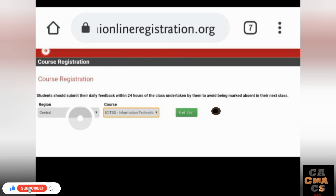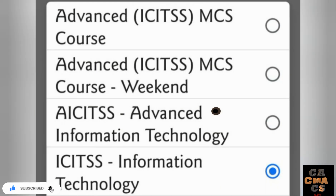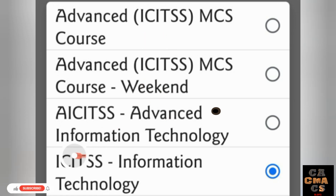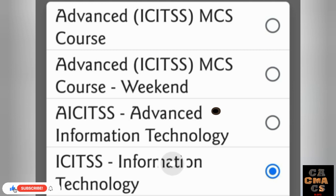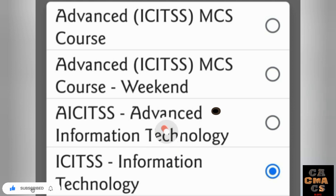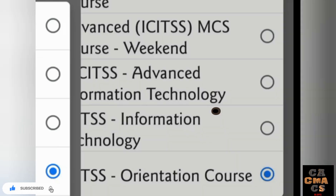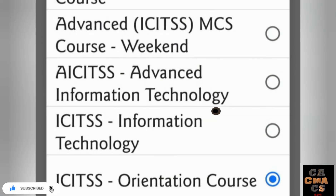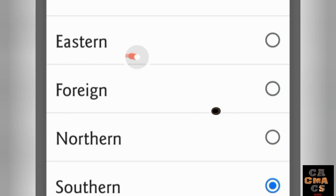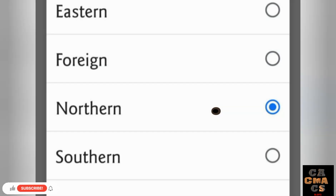After tapping Apply Course Registration, you will see Region and Course options. Tap on Course — it shows five options. The first three are for Final, so ignore them. The second-to-last is the Information Technology (ITT) program and the last one is the Orientation program. Tap on whichever you need.